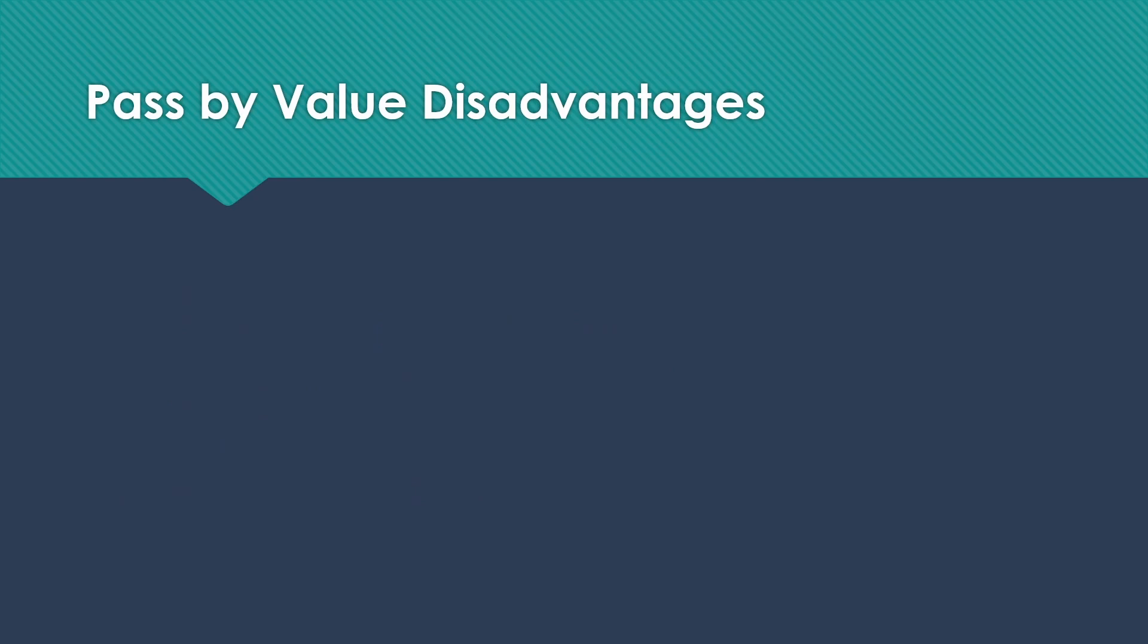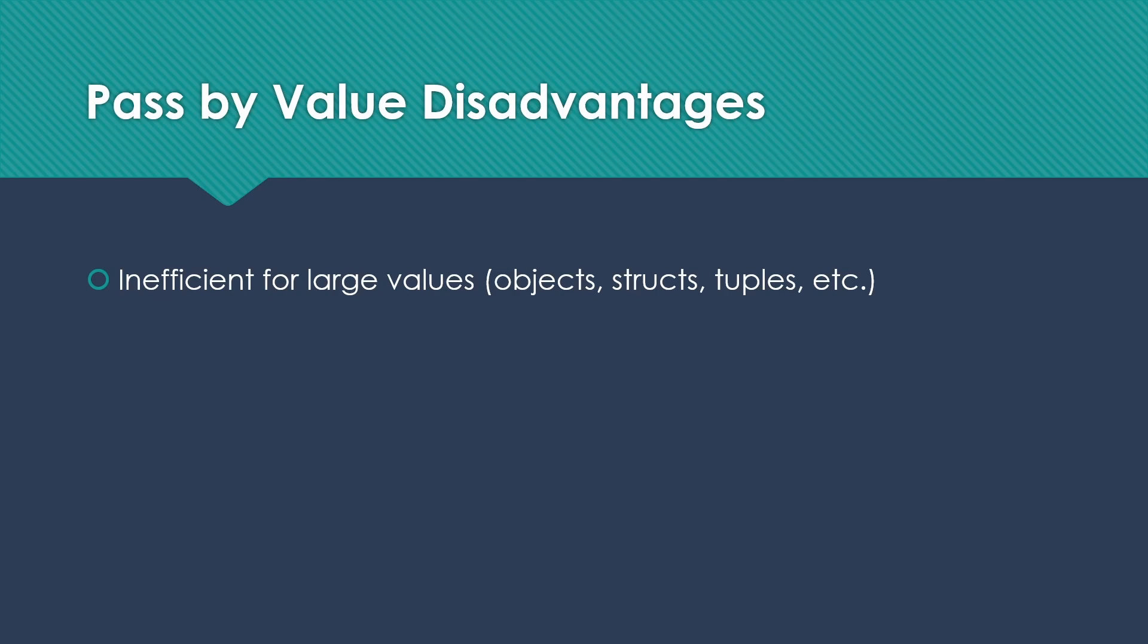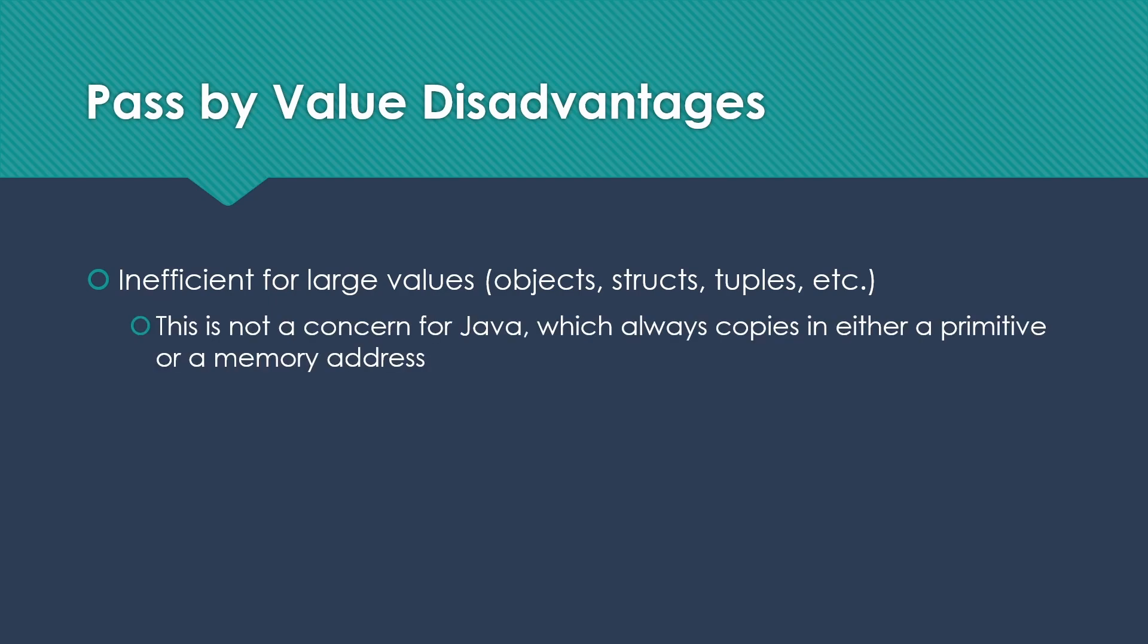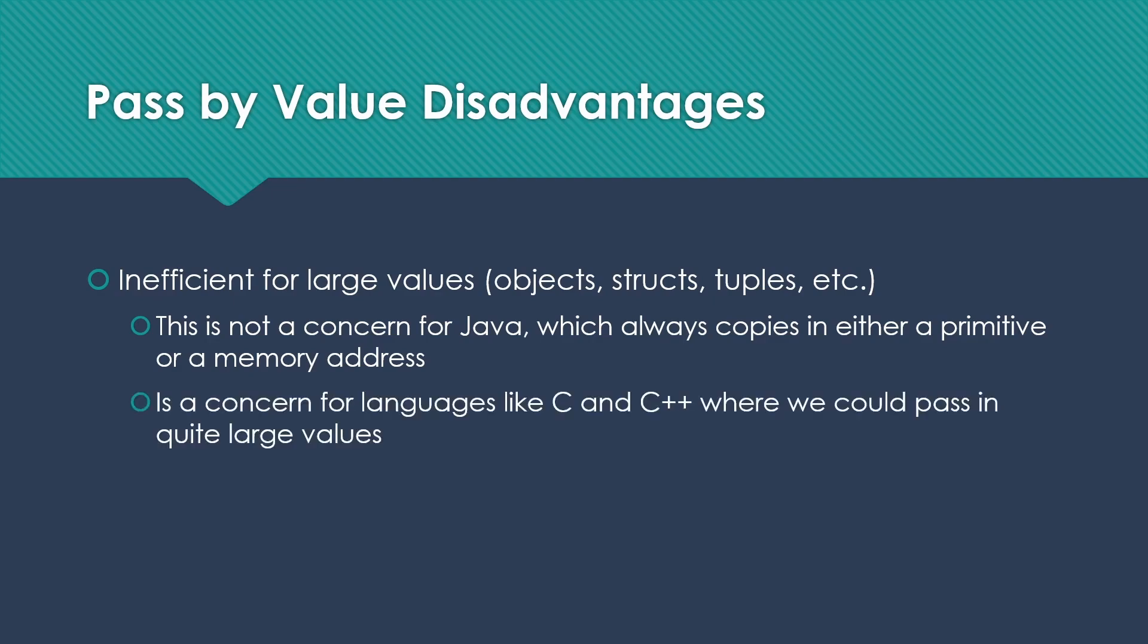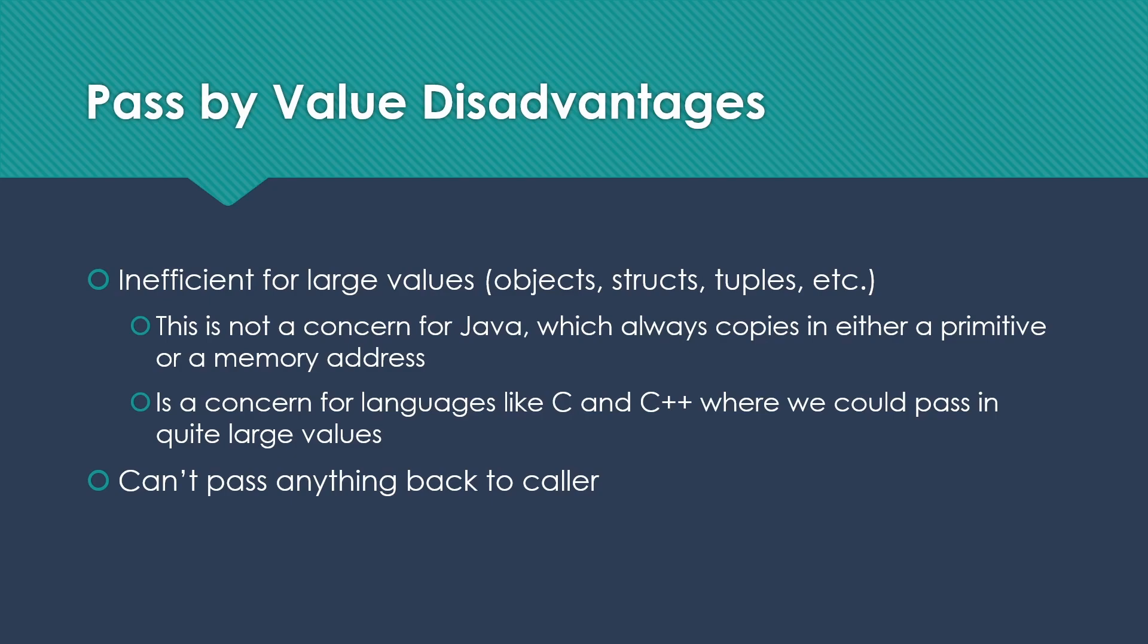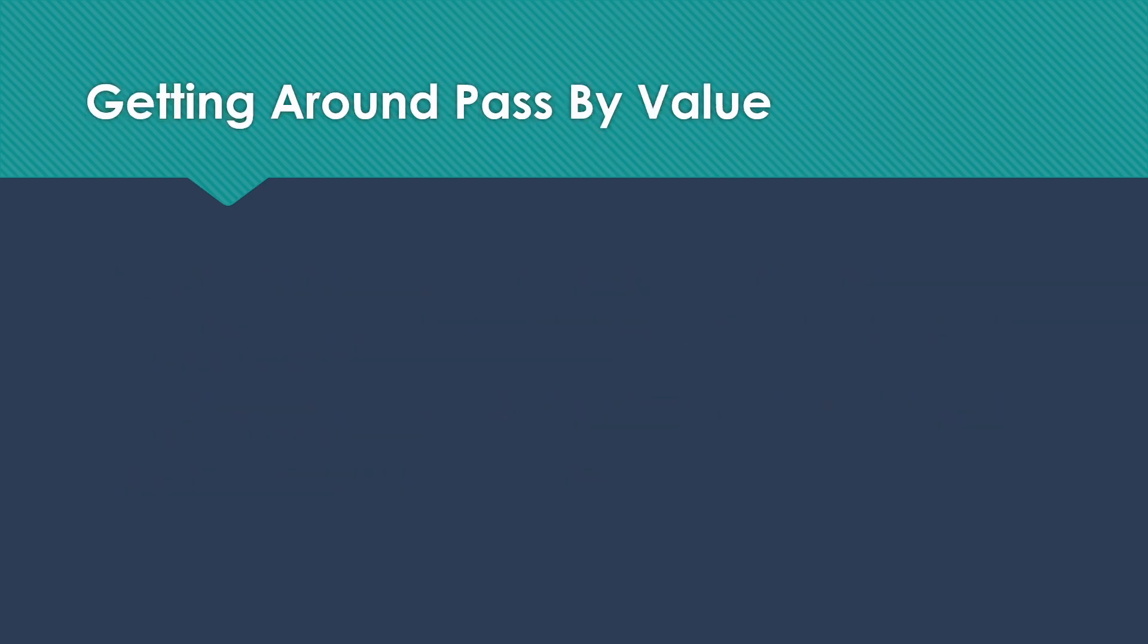There are, however, some disadvantages to pass-by-value. The biggest one is probably that it's inefficient for large values if we have things like objects, structs, tuples. Obviously, this is not a concern for Java, which always copies in either a primitive or a memory address, all of which are small. It is a concern for languages like C or C++ where we can pass in some quite large values. We also can't pass anything back to the caller. Some people will say that's actually not a disadvantage, but there are times when we do want to do it.